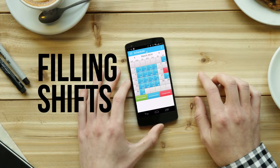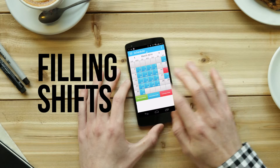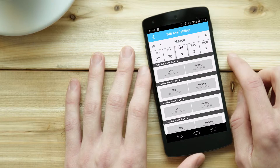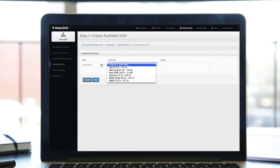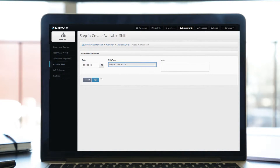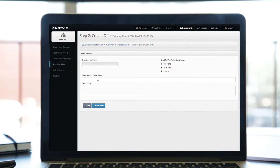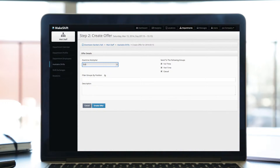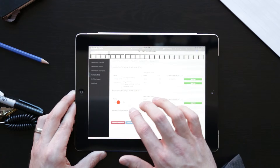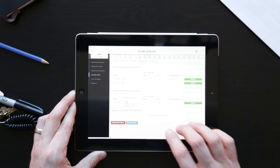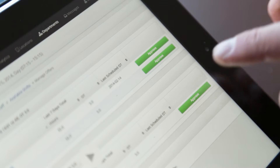One of Makeshift's most powerful features is the ability to fill open shifts. Employees tell you when they are free to pick up shifts, allowing you to quickly fill them. When no one has indicated they are free, you can send out notices for available shifts. Depending on the urgency, you can generate more interest by adding overtime offers. They can then request the shifts directly from their phones. At any time, you can see who's available or has requested shifts. Simply pick the right person and add them to the schedule.